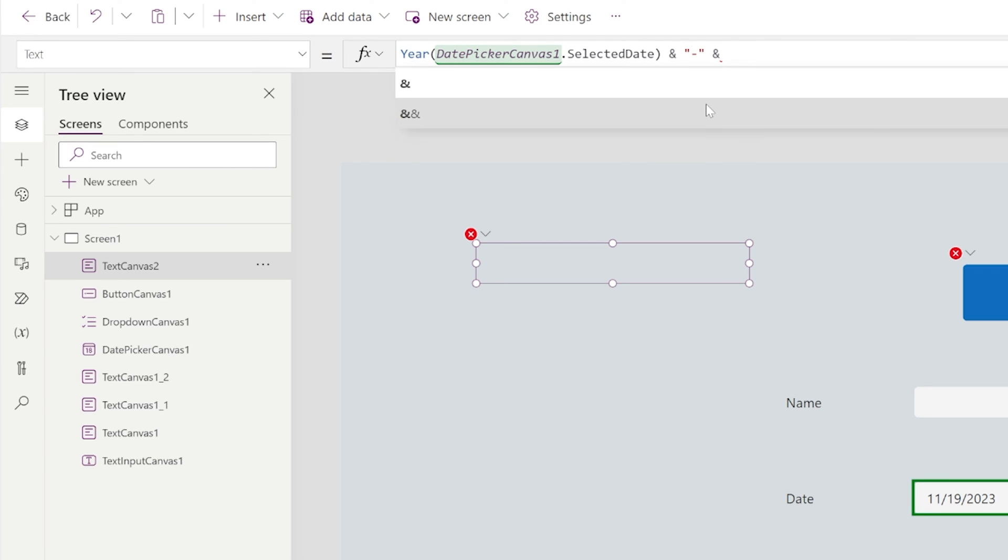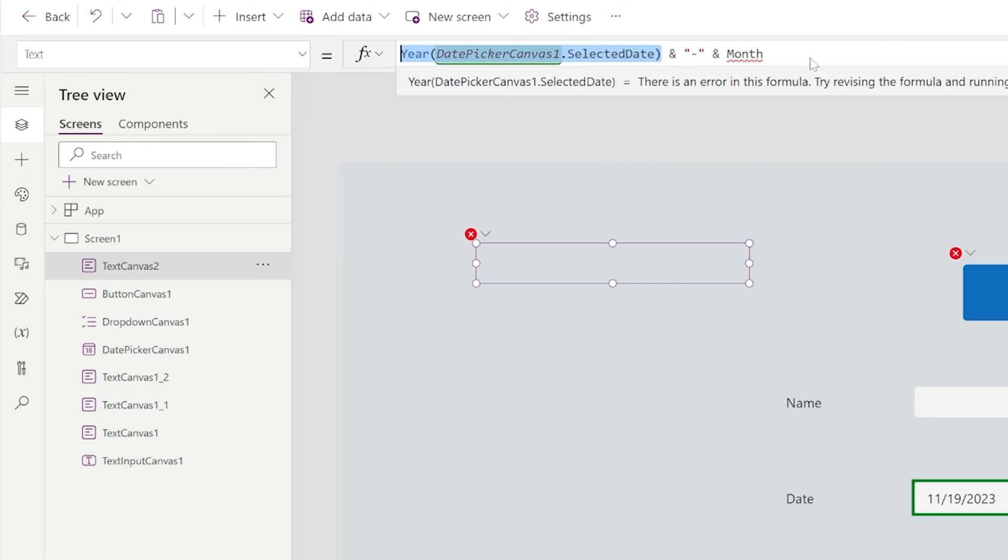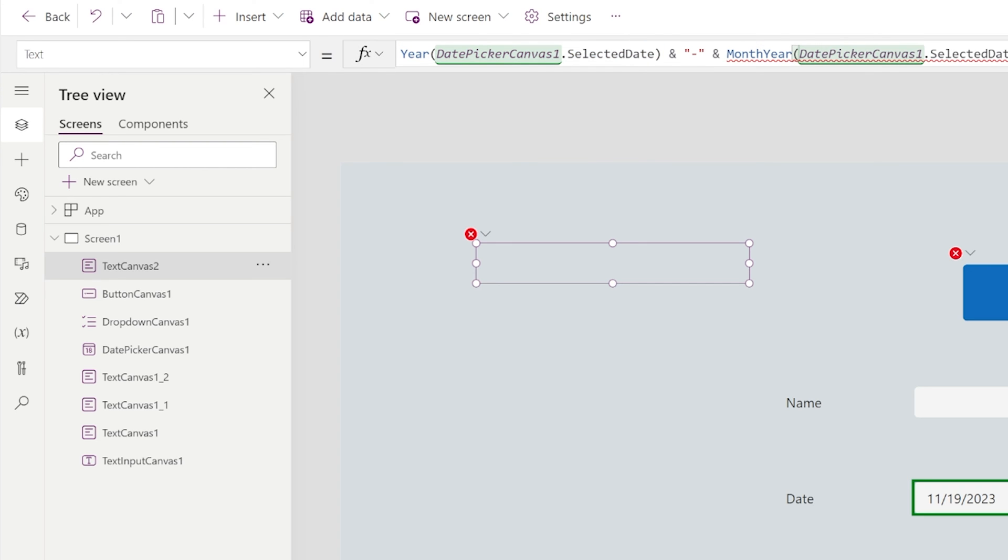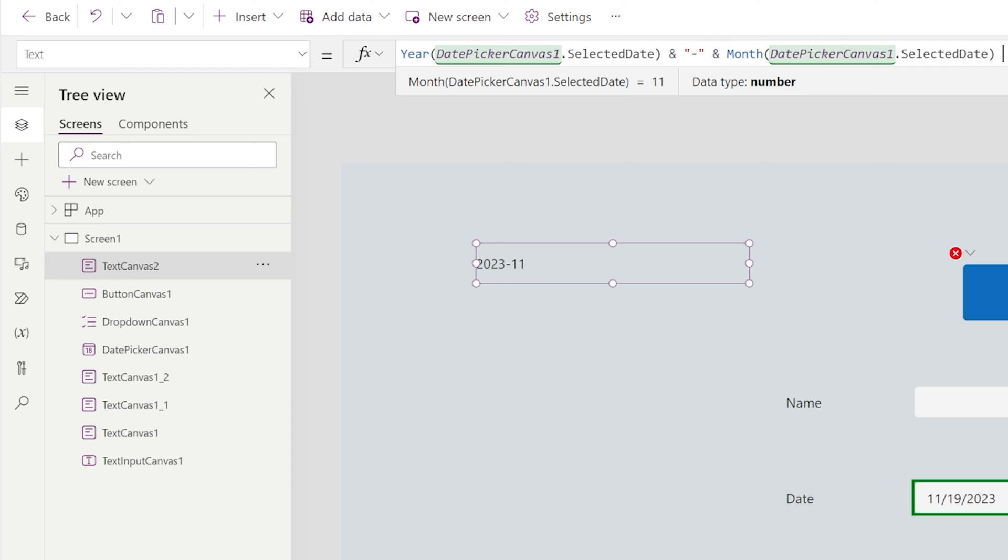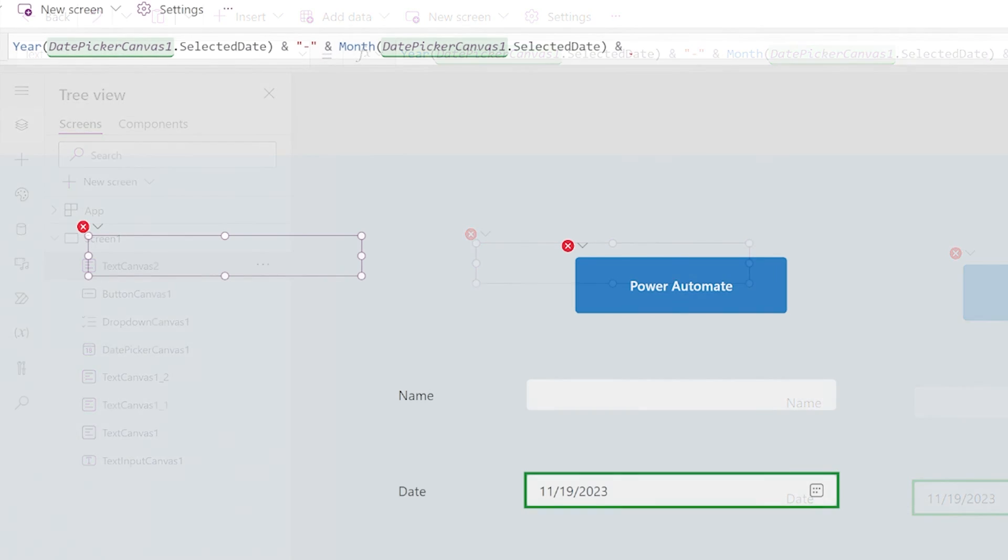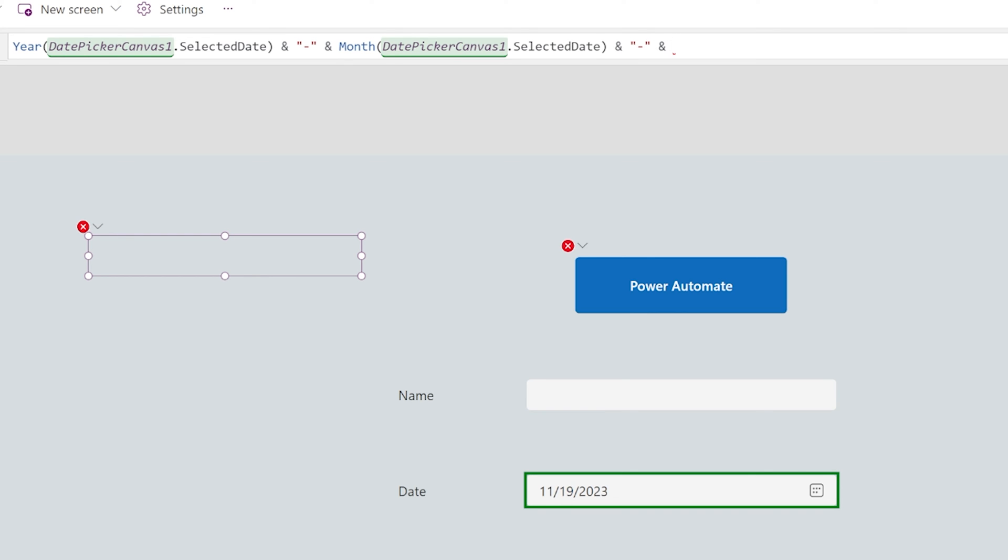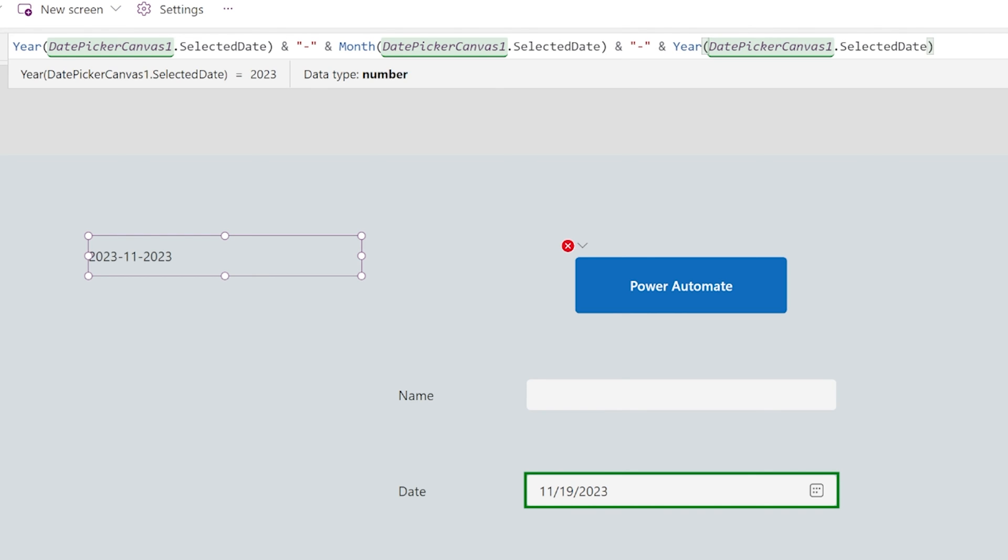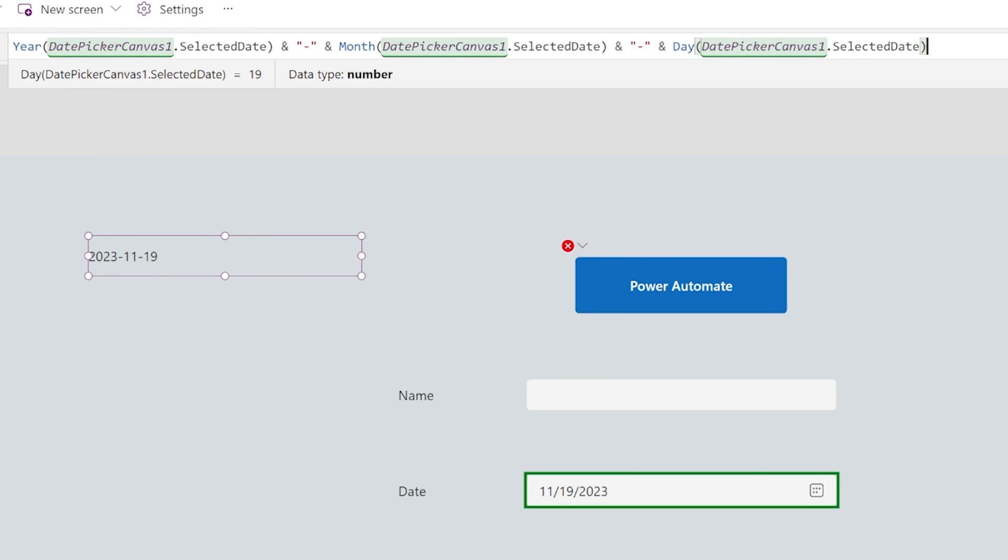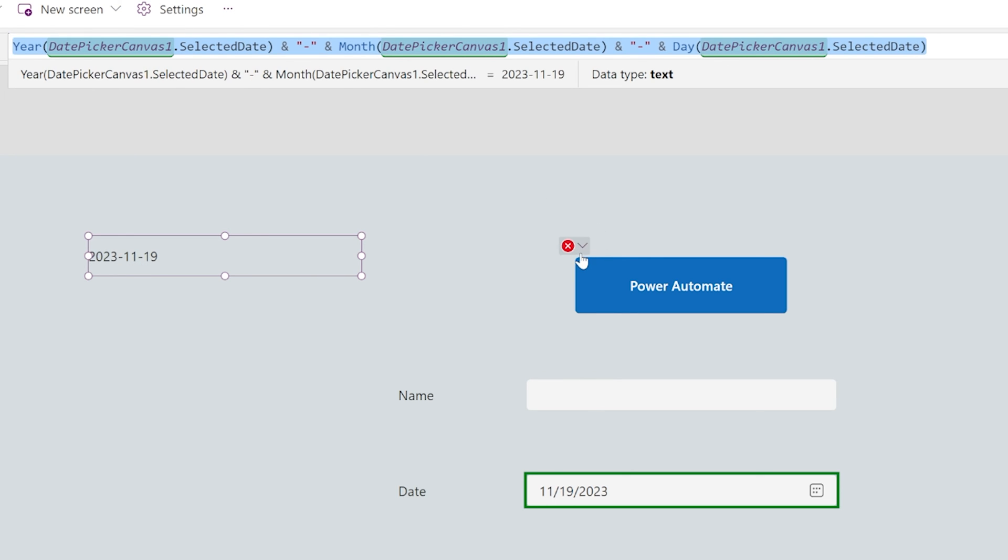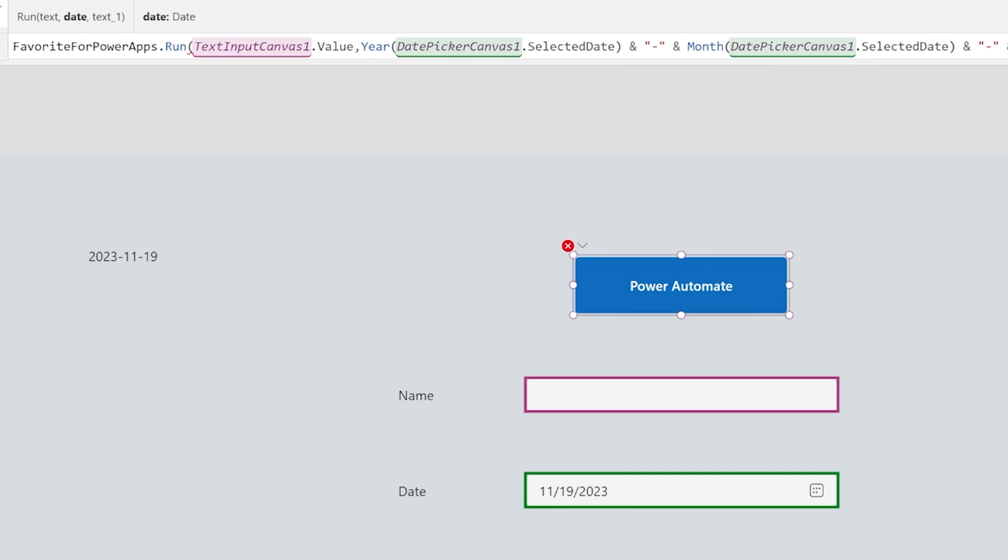So then we want the dash. And next we want the month. And we can probably just copy this. And then we want another dash. So we're just formatting the date to how we want it. And then finally, we want the day. So now we have year, month, day, exactly as we want it. I'm going to pull this formula into my second parameter of my flow. It's going to go right there.